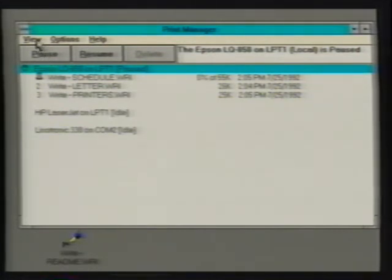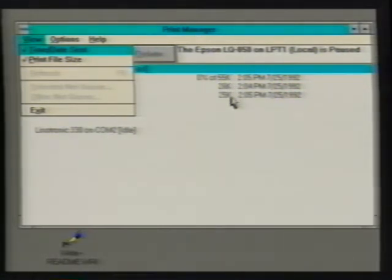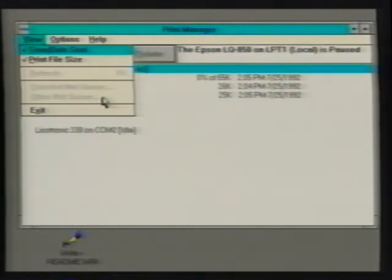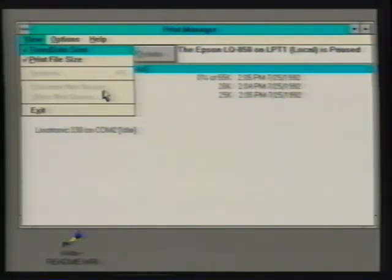Let's pause the current queue again to discuss Print Manager's menu commands. The view menu contains a toggle command called time date sent, specifying whether a print queue displays time and date information for each print job. The print file size toggle command specifies whether a print queue displays file size information for each print job. The refresh, select net queue, and other net queue commands pertain to network printing. The refresh command immediately updates the list of print jobs for the network printer. The selected net queue command displays print jobs for the current network queue. The other net queue command displays print jobs for other print queues available on the network.